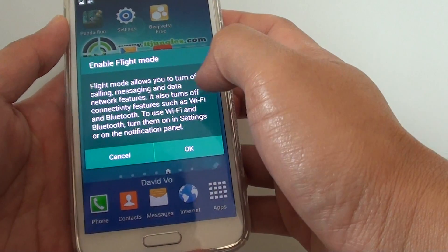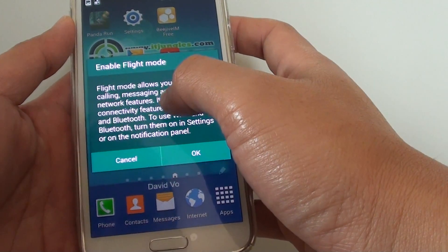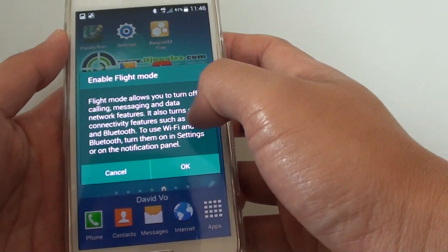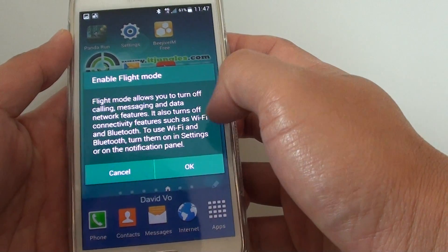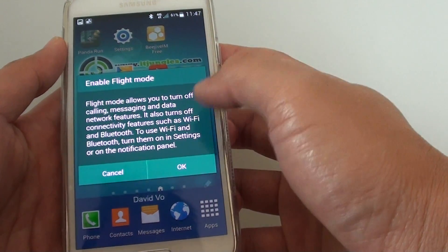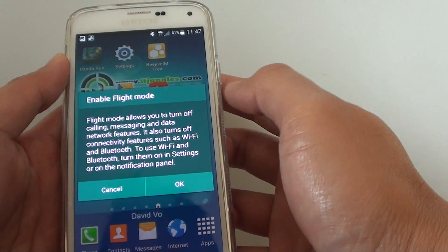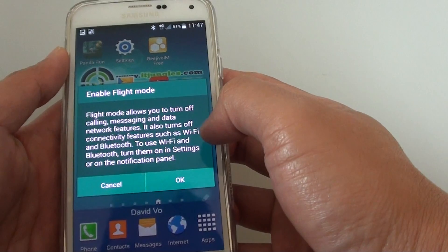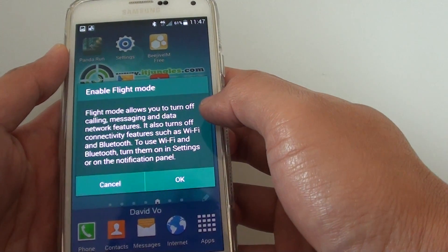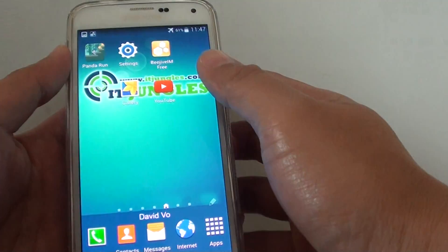With flight mode on, there are certain things you can't do — like receive or send calls, receive SMS messages, or use other connectivity such as Wi-Fi or Bluetooth. So you can't use the internet or browse YouTube or go on Facebook. You can still do things like watch videos, listen to music, and write notes where you don't need connectivity such as Bluetooth, Wi-Fi, or mobile data.